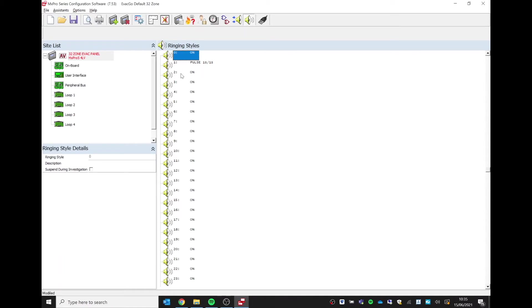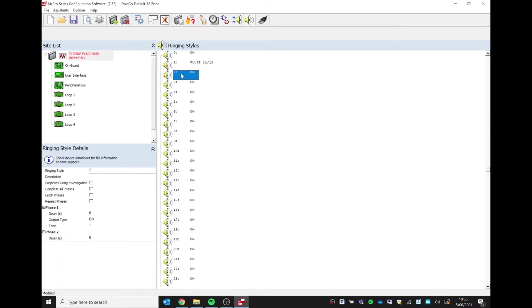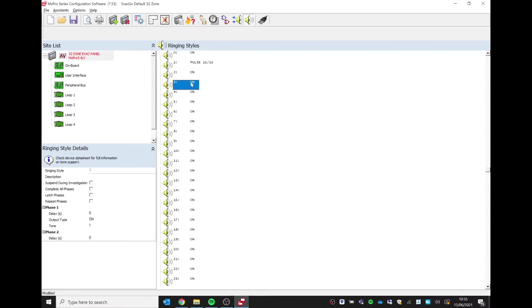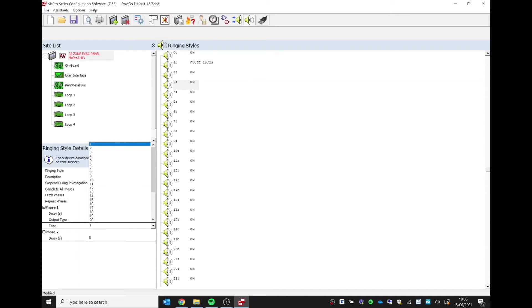But if I select ringing style two, for example, you can see within the ringing style details box down the left-hand corner here we have a tone option. So tone one is the default tone, and if we just refer back to the data sheet for that sounder, you'll see a list of tones matching the dropdown list here.